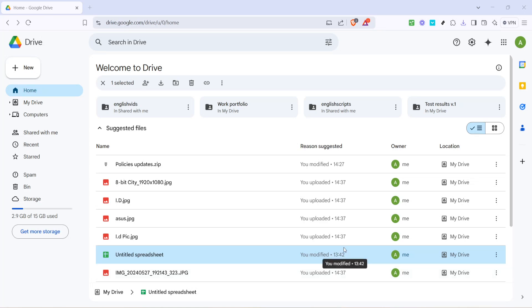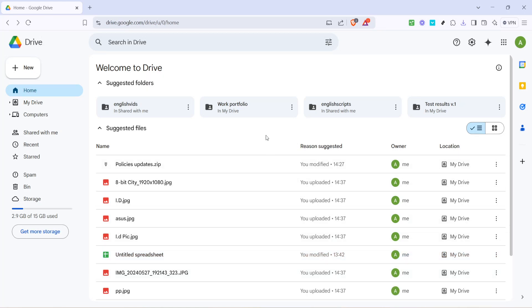In today's video I'm going to teach you how to share an Excel sheet on Google Drive. This is an essential skill for collaborating with colleagues, classmates or teams. Let's dive into the steps and explore how you can effortlessly make your Excel document accessible to others via Google Drive.